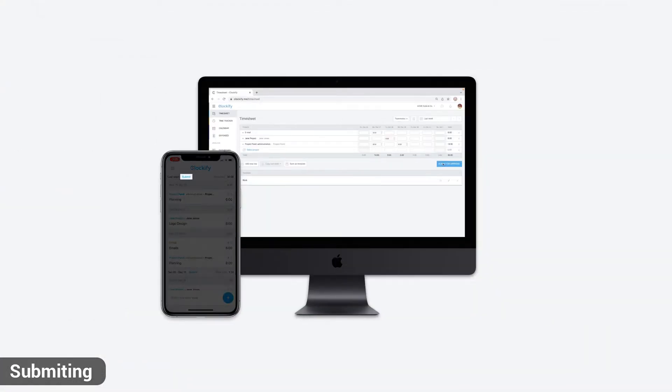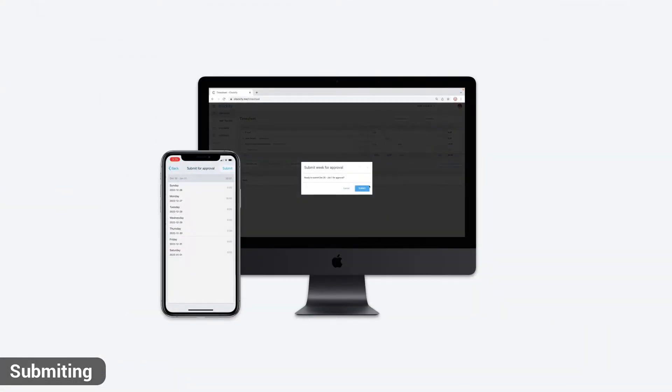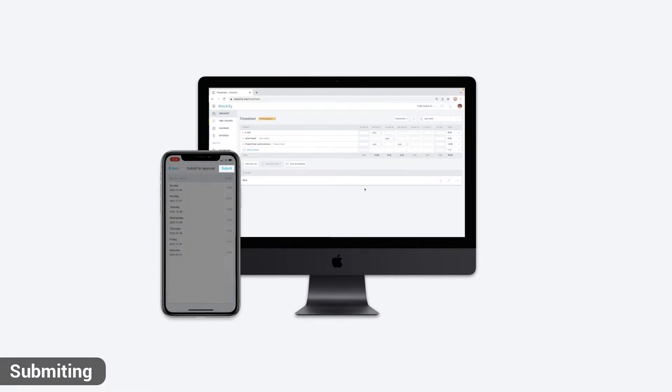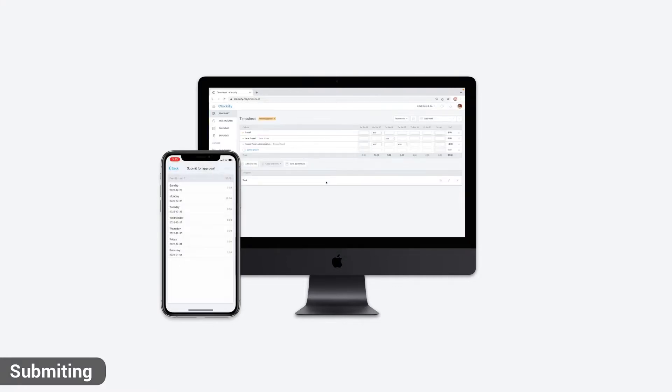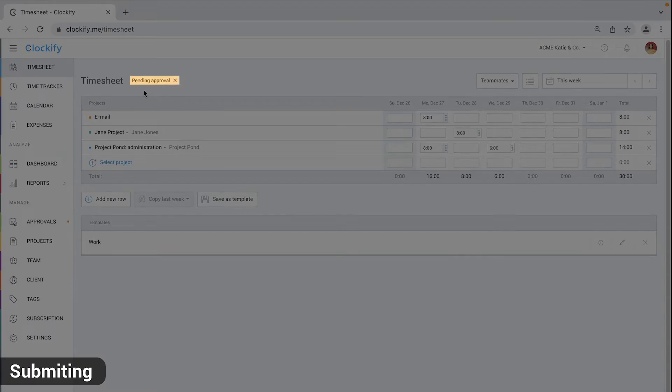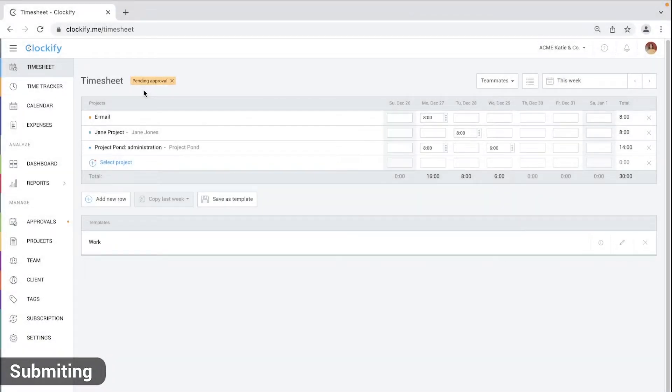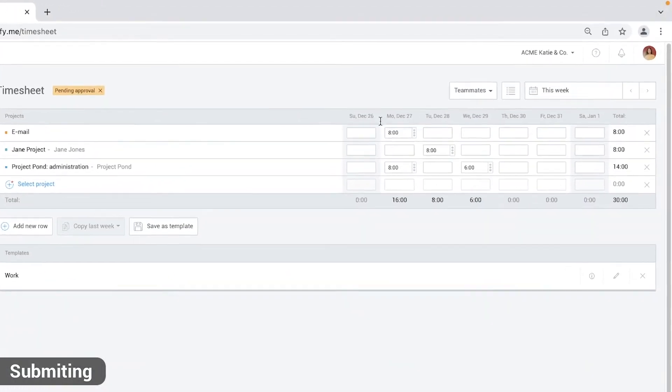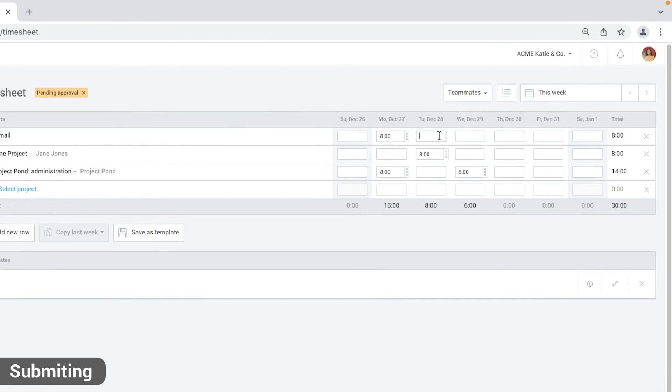Users can submit timesheets either via web or via the mobile app. Once they submit a week, it will get pending status and their team manager will receive an email notification.